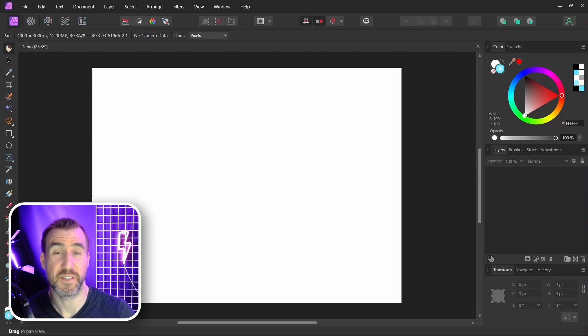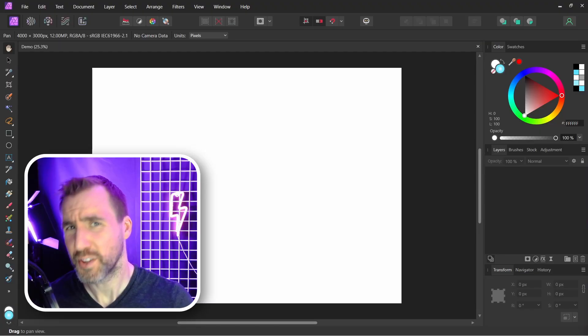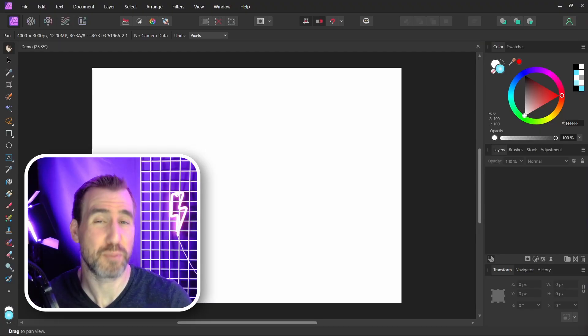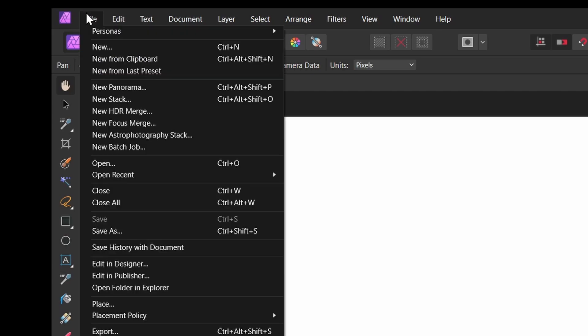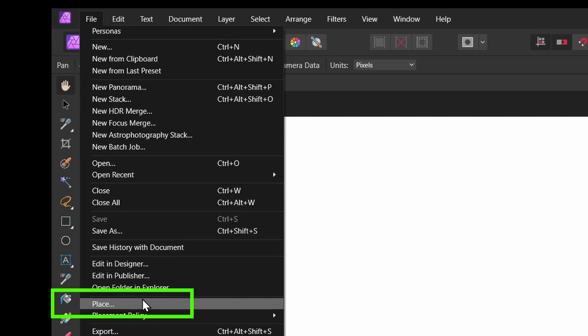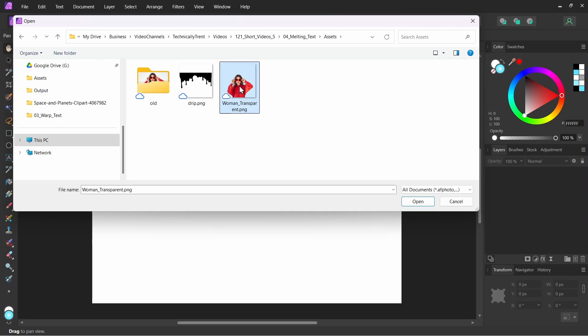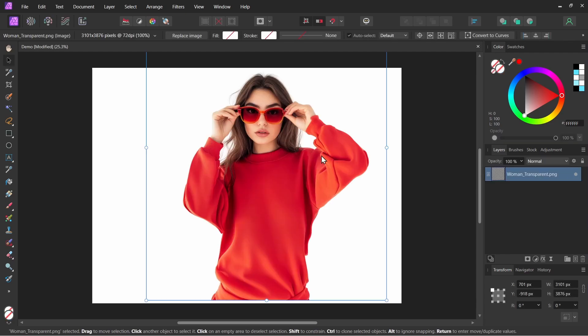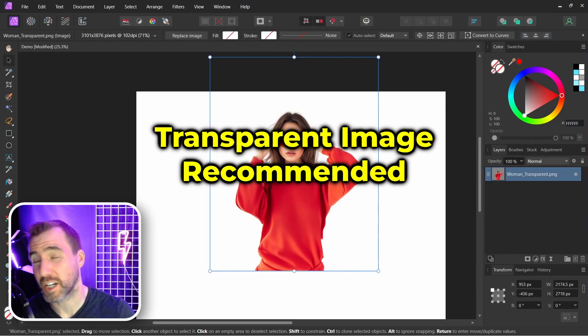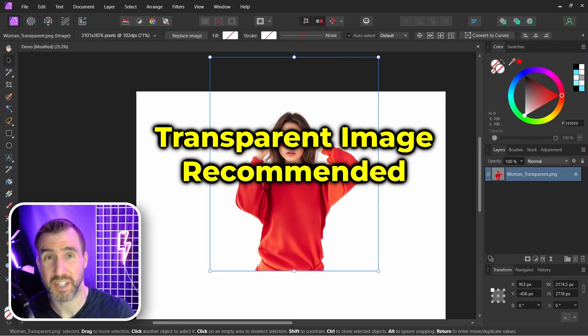I'm here in Affinity Photo and the first thing I'll do is place my subject image. I'll select file, place, and I'll select my person here. It's a PNG file. I'll place it. Now I recommend working with a transparent PNG in this case.